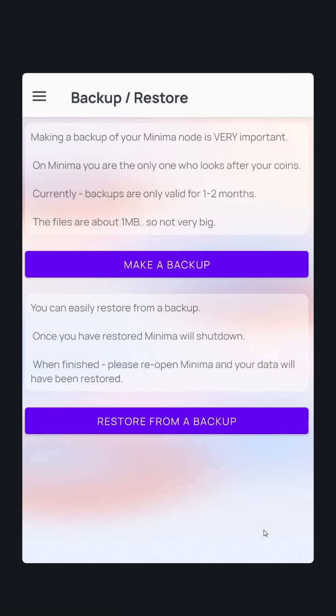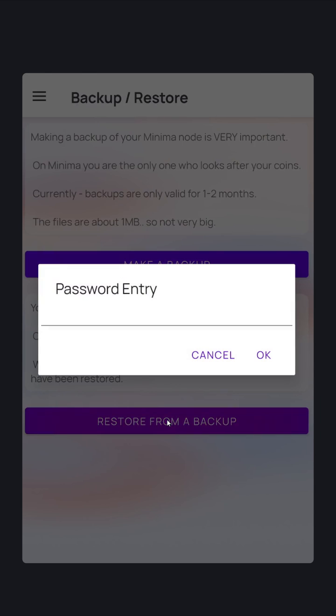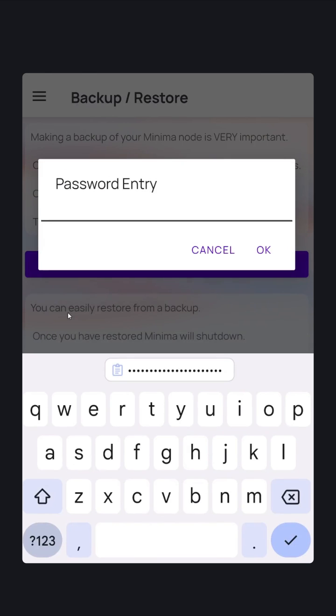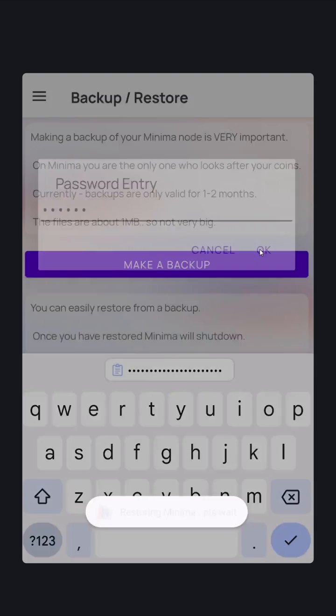In order to restore from a backup, click 'Restore from Backup'. Enter the password for the backup file. Click OK.